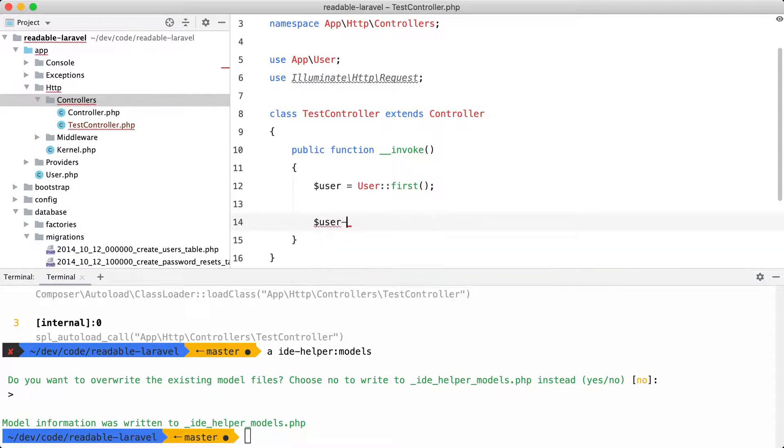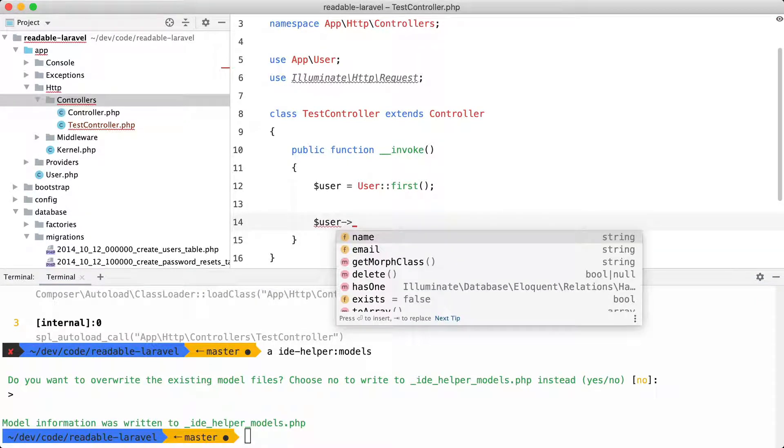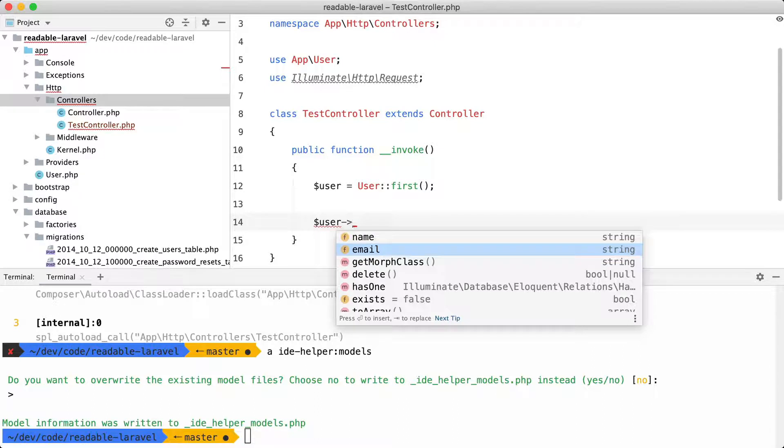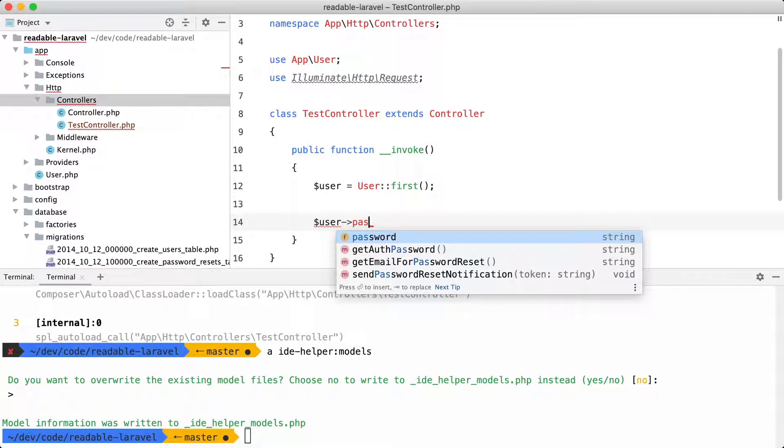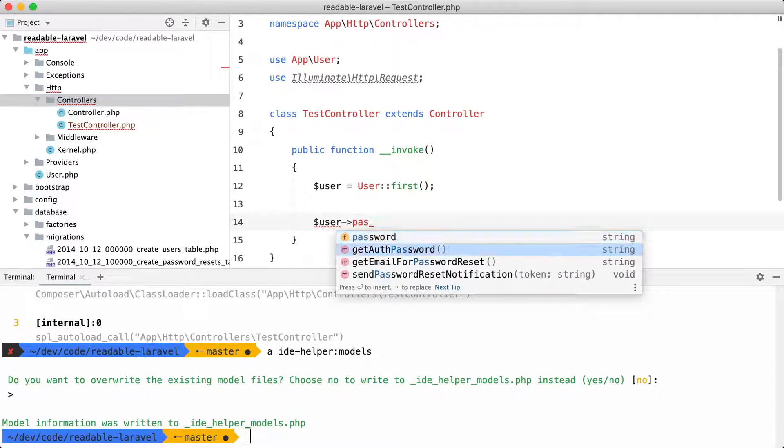So user again. And here we can see that we get the attributes. So password should be here as well. And of course it recognizes all available functions as well.